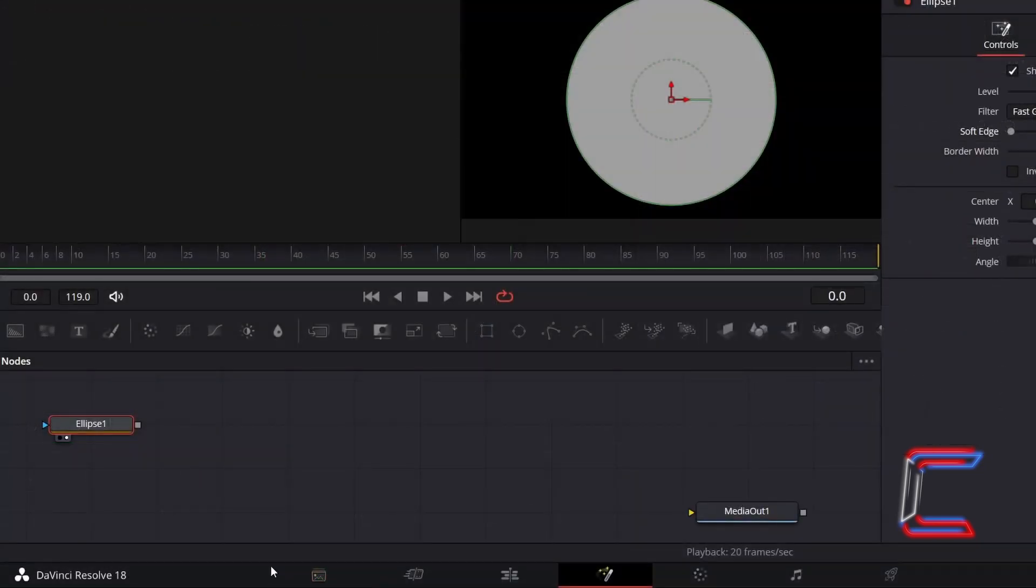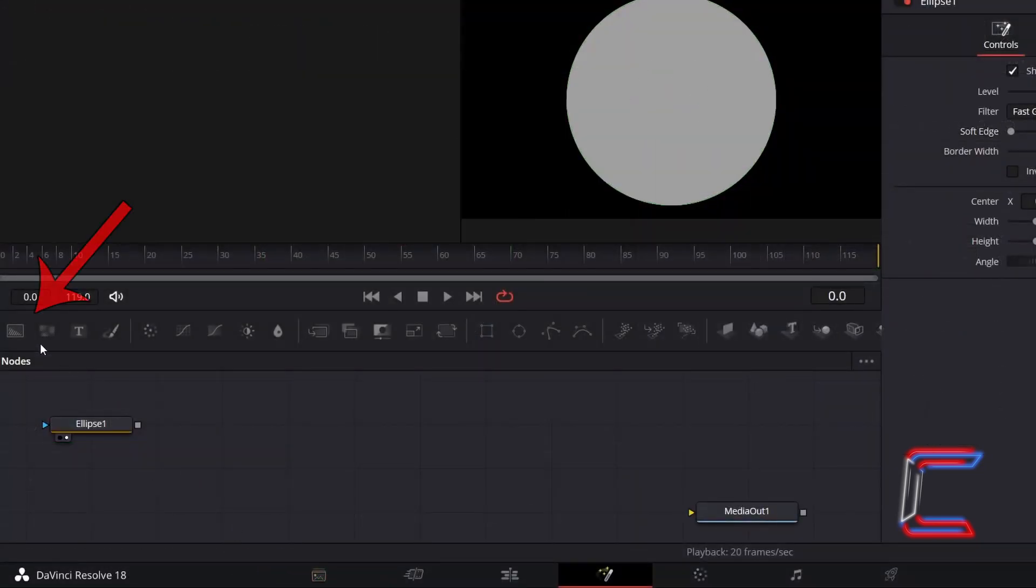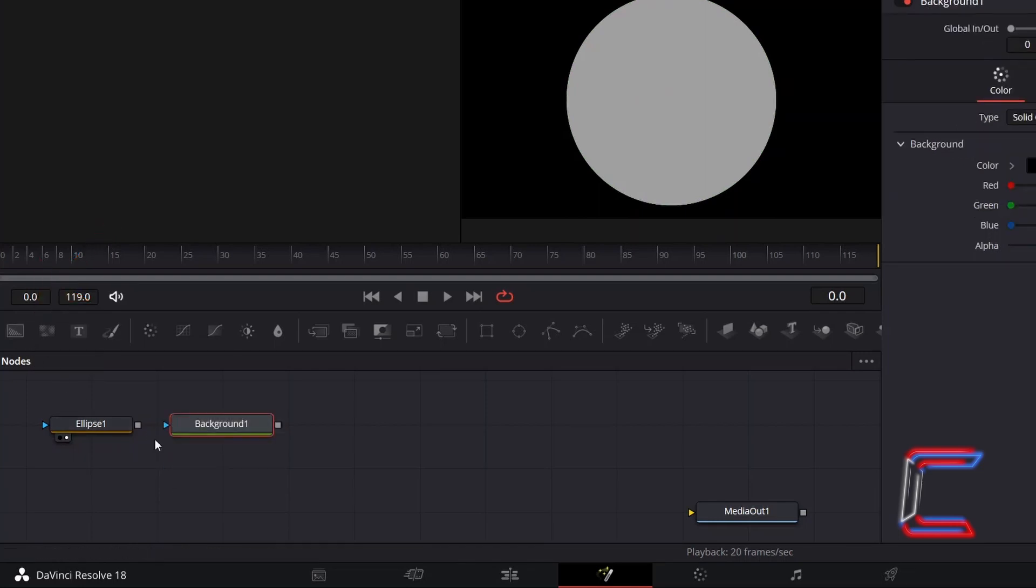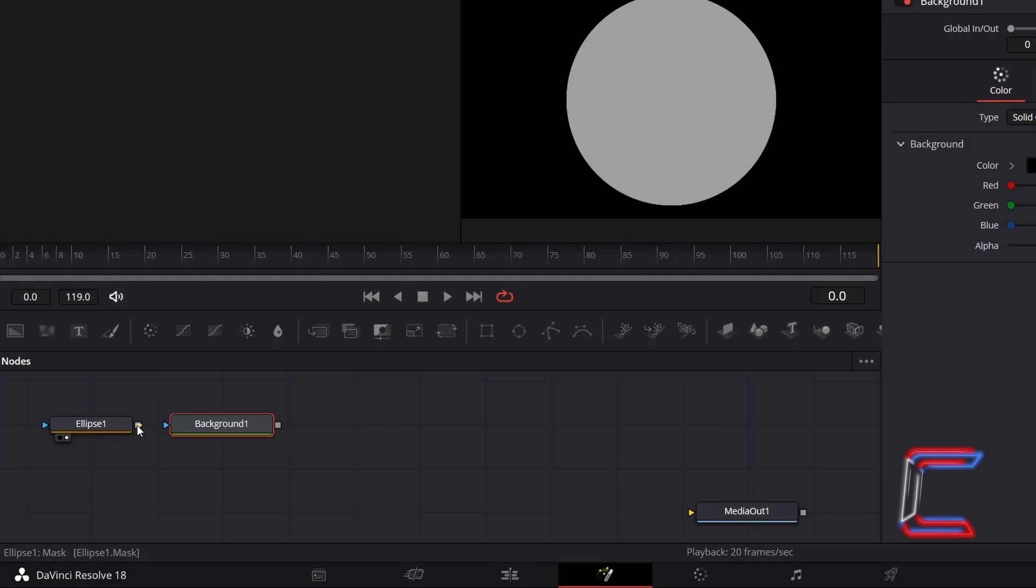Deselect your Ellipse node. Go to Select a Background node. Click on the grey box alongside Ellipse 1, hold the mouse button down and drag your mouse cursor to the blue effects mask arrow which appears alongside Background 1 to make a connection.